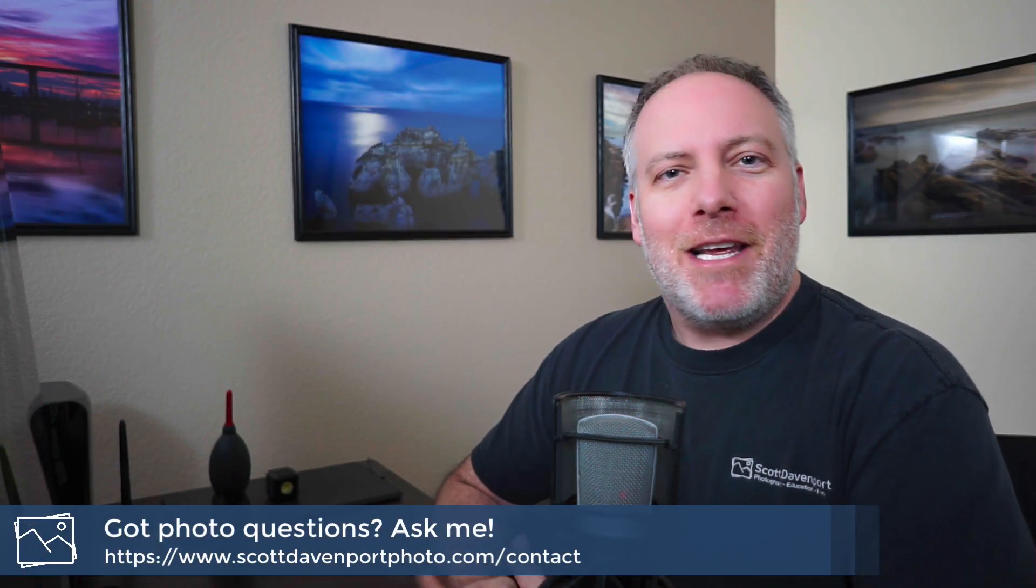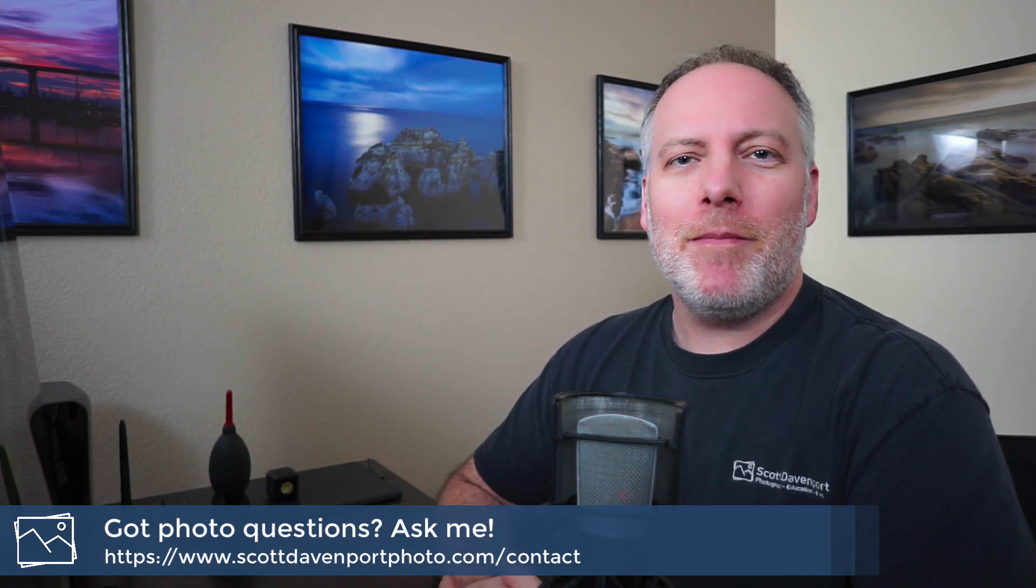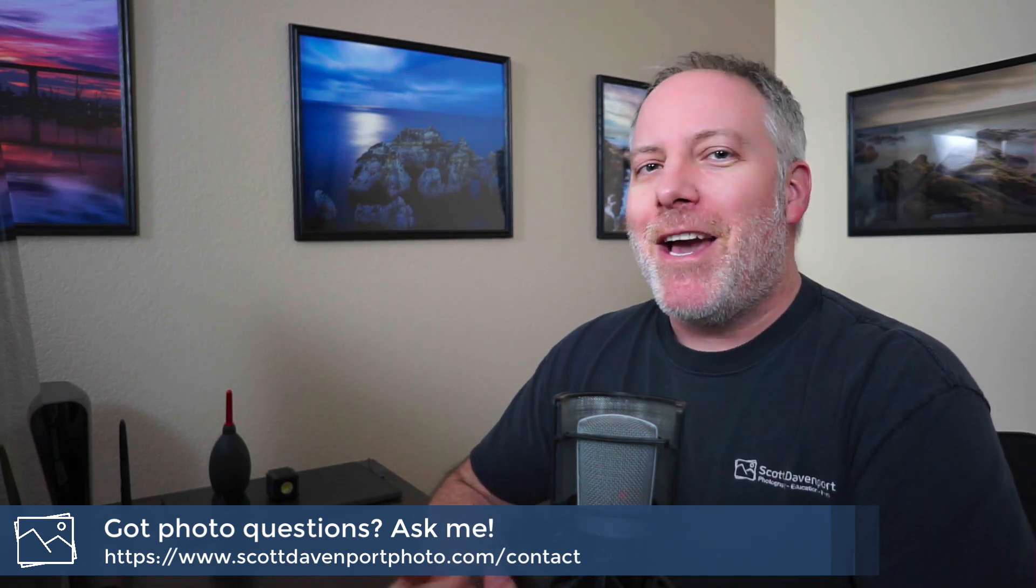That's all I've got for today. If you have other questions about photography, I'd always like to hear from you. You can contact me through my website or leave comments in the video below. Until next time, my name is Scott Davenport, and happy shooting.